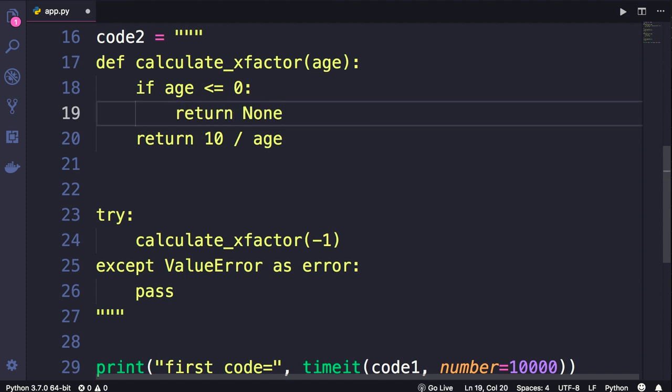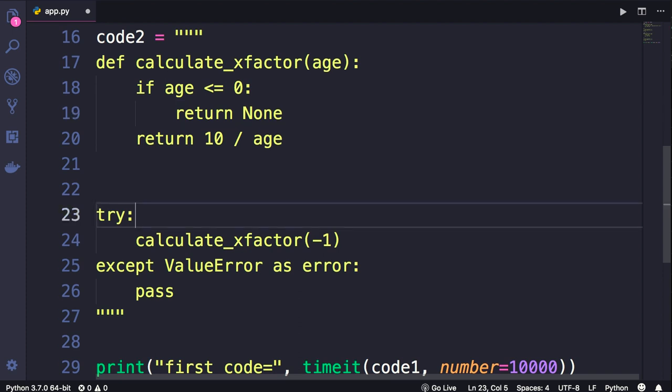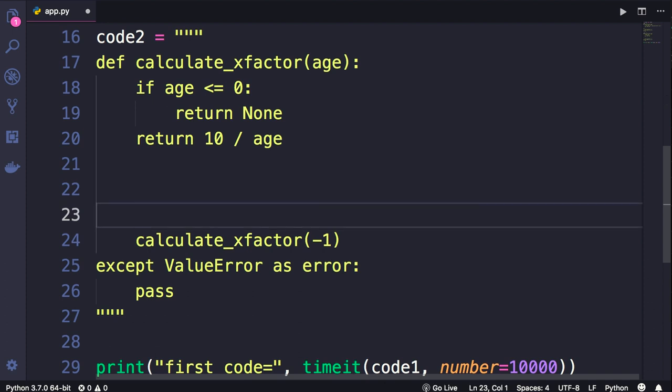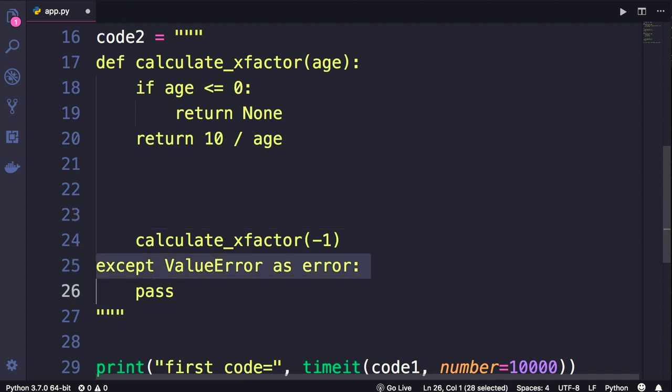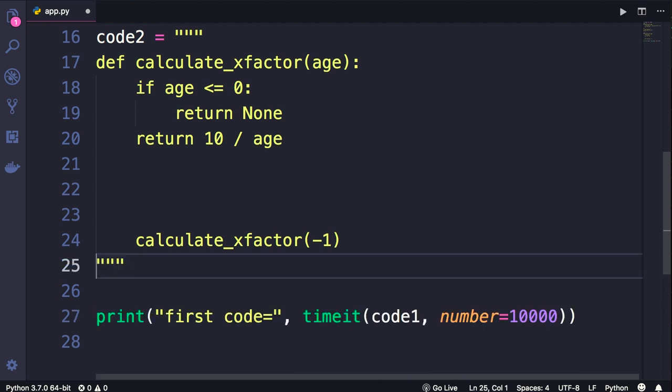None is an object that represents the absence of a value. In this new implementation, we don't need a try block, so we can simplify our code. Let's delete that, as well as the except clause and the pass statement.